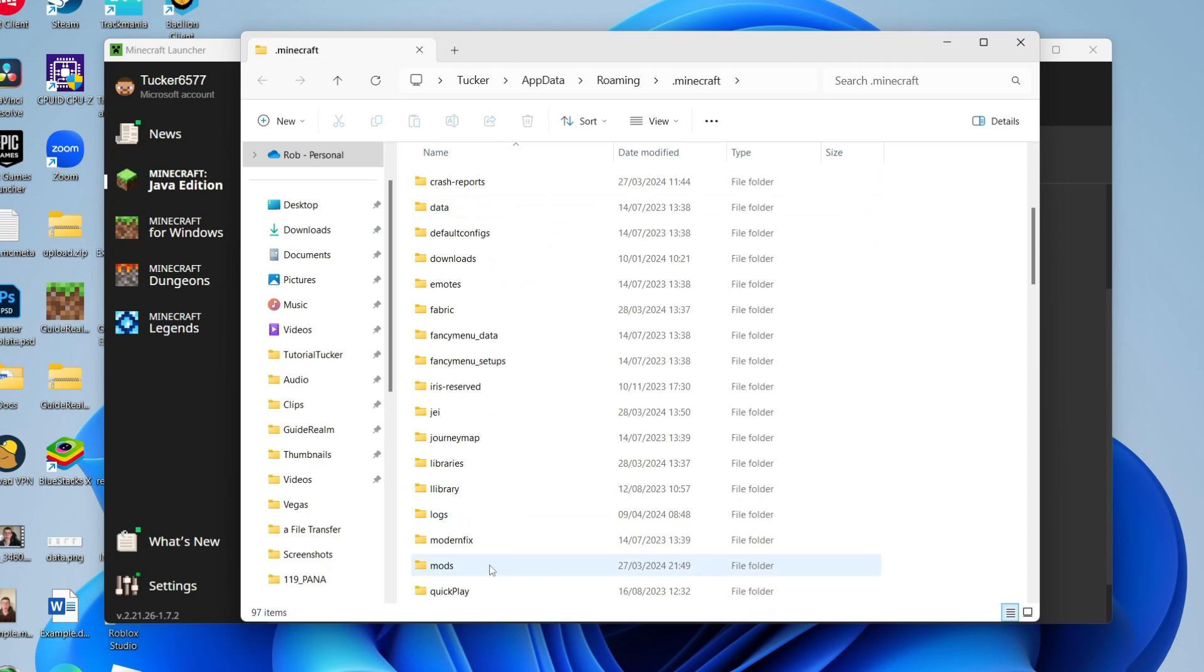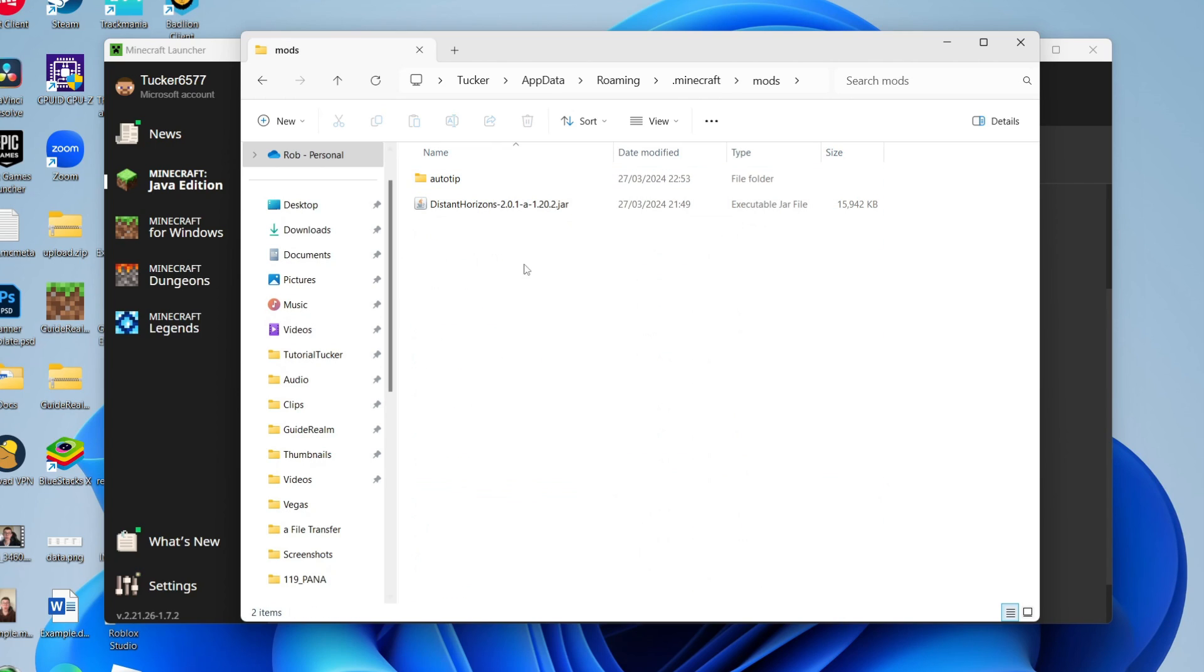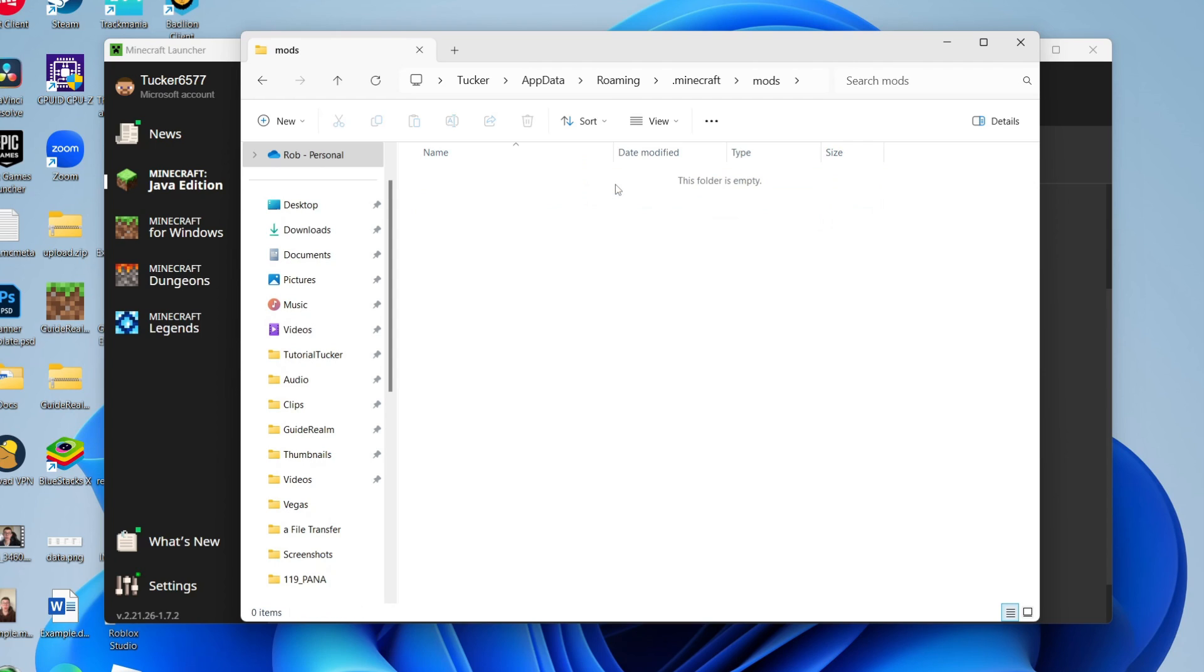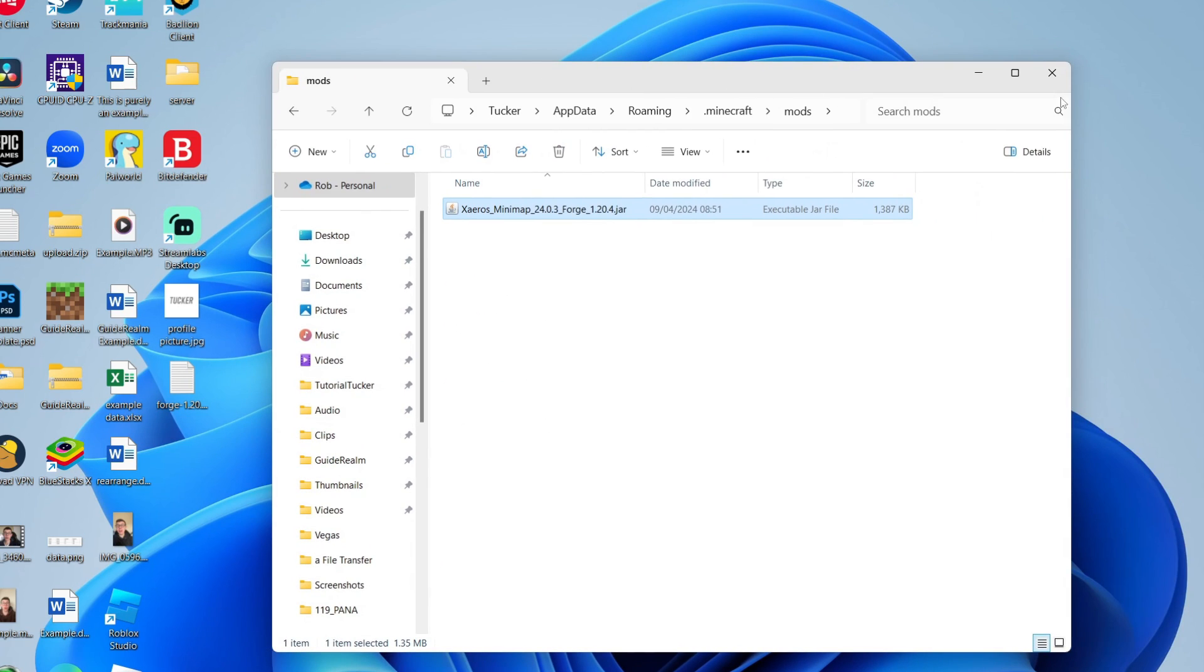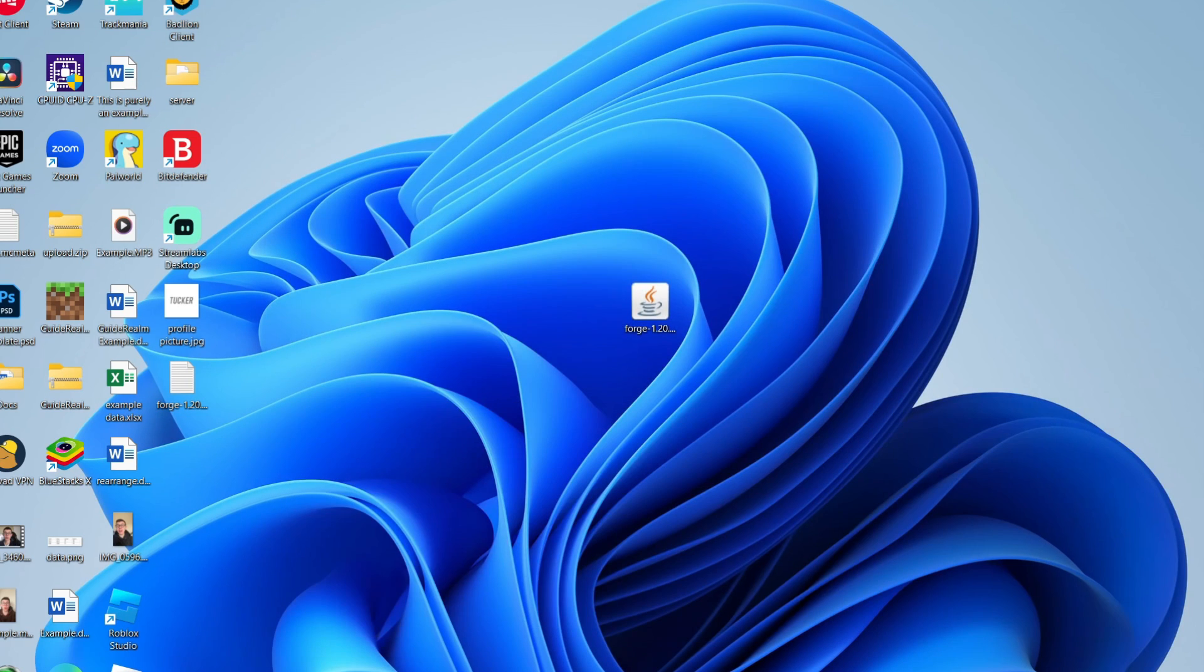Scroll down and locate the mods folder. Drag the mod in. If you've got other mods in here, you may want to delete them if they're for a different version of Forge. As you can see, this is for 1.20.2 so it's not going to work, so I'll delete it. If it's the same version though, it's fine. I've now dragged it in just like so.